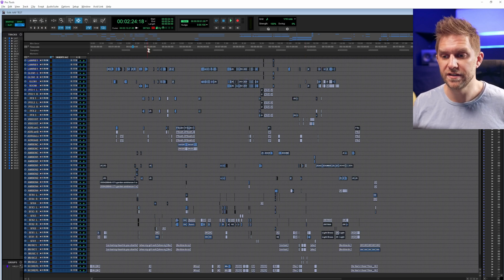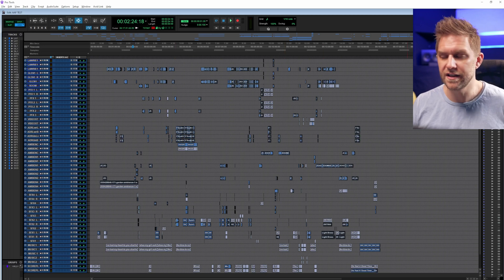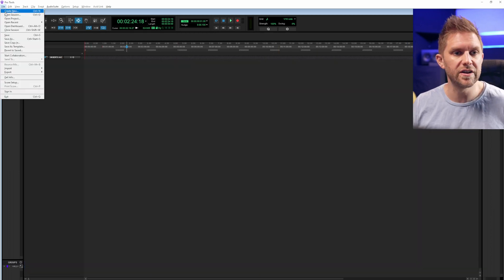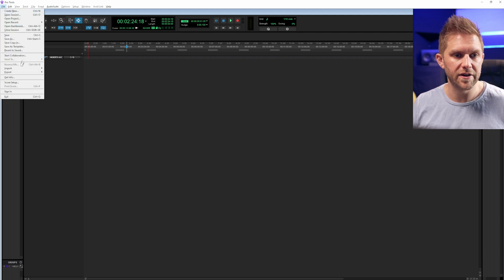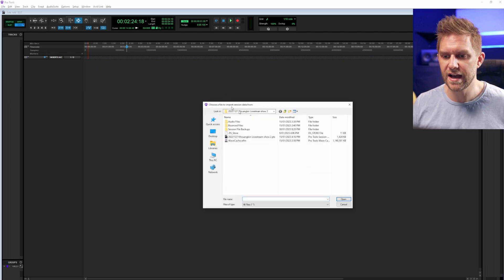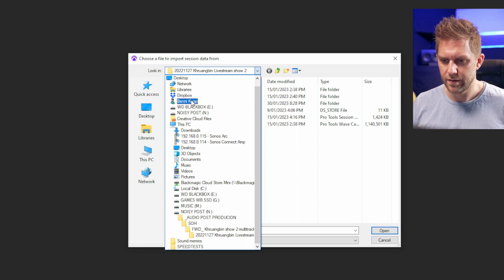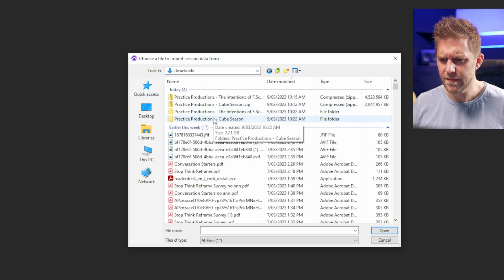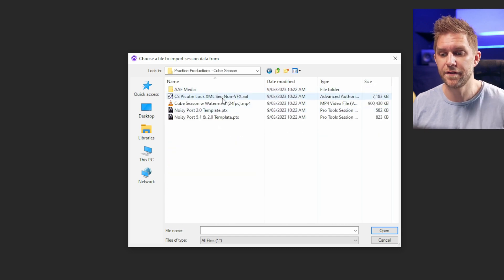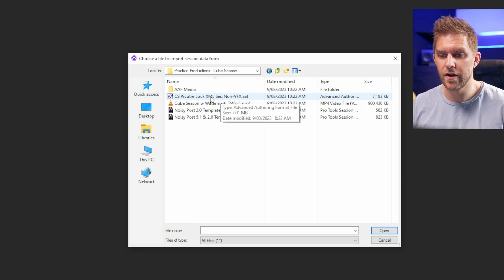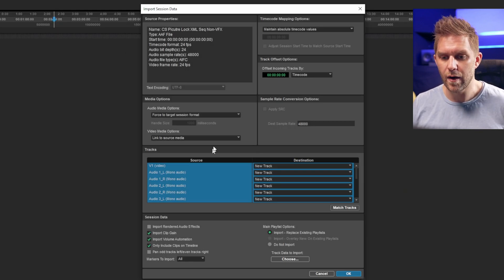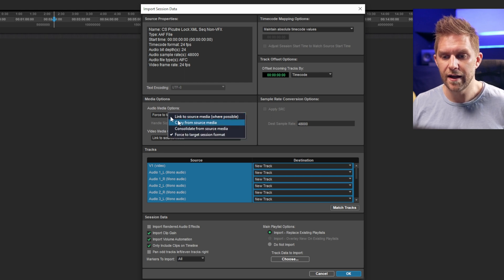There are a few other options I'm going to show you on import. For the second project, we're going to go File > Import Session Data. We'll navigate to Downloads, and here's Cube Season — this is an AAF, where the first one was an OMF. We're going to go Import Session Data and select this.